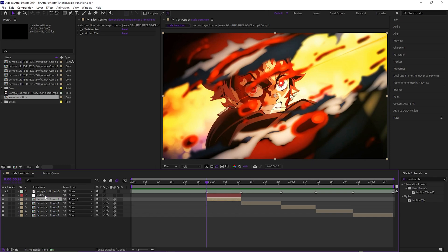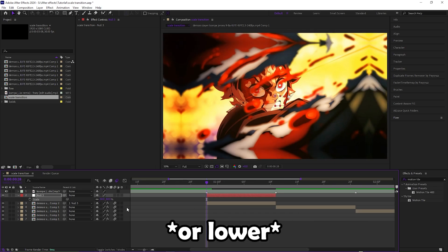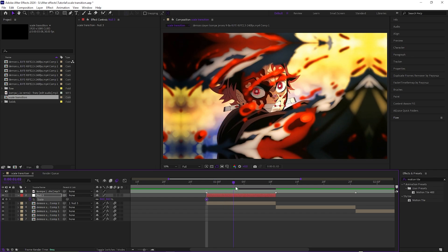For the beginning scale, you want to come in at 84 scale size, keyframe that, and come around right here to like the middle or just before the middle of the clip and change that to 100.